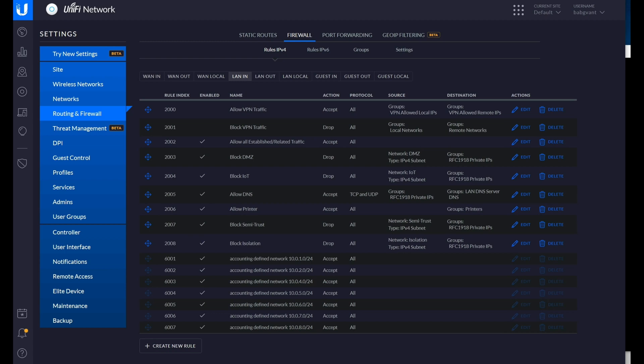Hello, this is Andrew with Missing Remote. In this video we're going to talk about LAN firewall rules for UniFi gateways — USGs, UDM, UDM Pro, USG Pro — using the UniFi controller to set all that up and manage it.